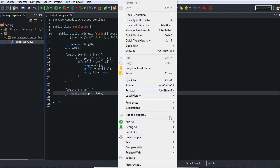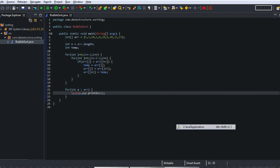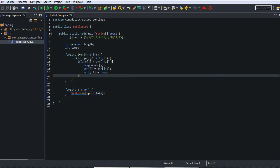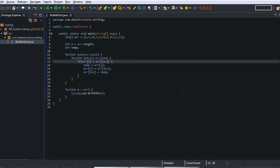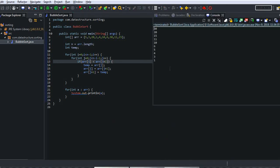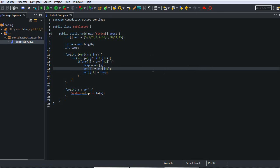Now let's run this program. Check the output — this is the sorted array in ascending order. If you want to sort in descending order, change the comparison condition. Let's run this example again and check the output — this is in descending order. Thanks for watching this video.